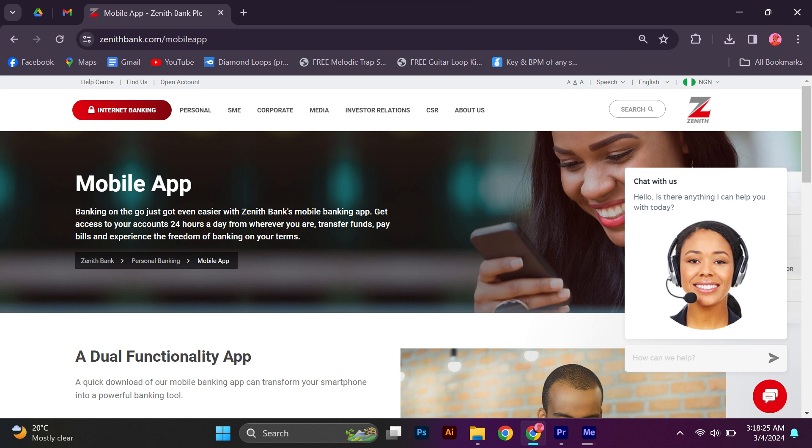Mobile app banking on the go just got even easier with Zenith Bank's mobile banking app. Get access to your accounts 24 hours a day from wherever you are, transfer funds, pay bills, and experience the freedom of banking on your terms.